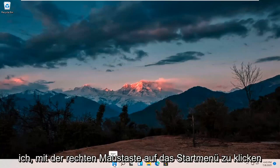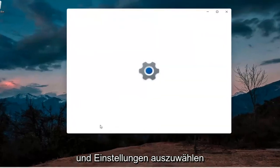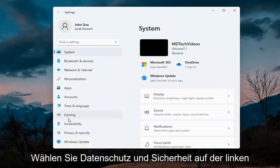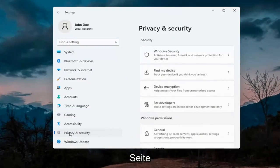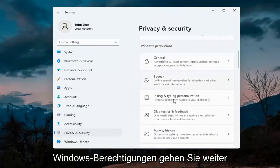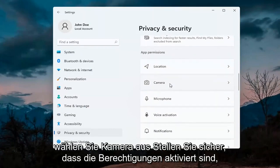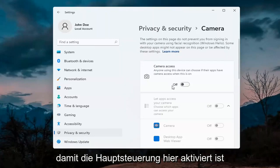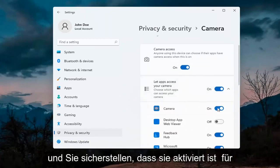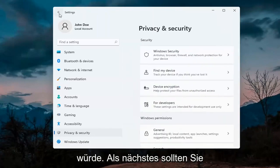The first thing I'd recommend doing would be to right-click on the start menu and select Settings. Select Privacy and Security on the left side. On the right side underneath Windows permissions, scroll down and under app permissions select Camera. Make sure permissions are turned on — the master control is turned on — and make sure it is turned on for whatever your application is as well. That's the first thing I'd recommend trying.